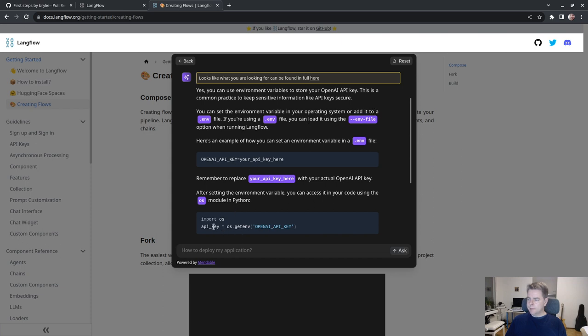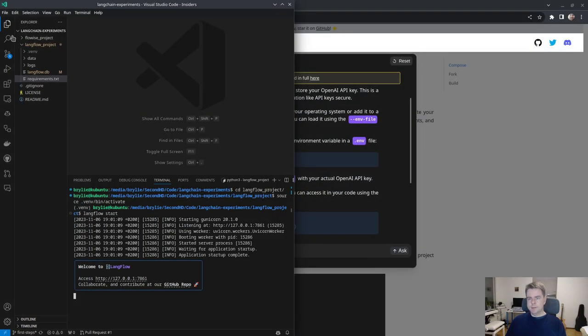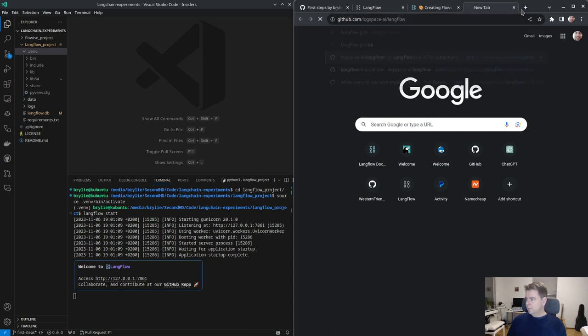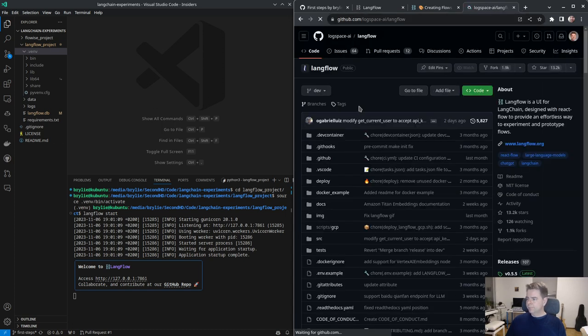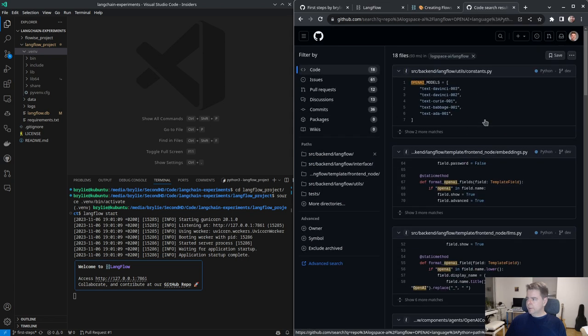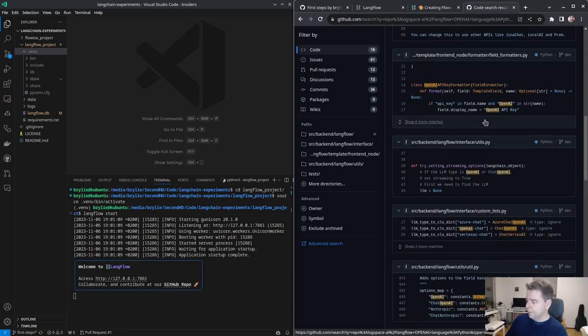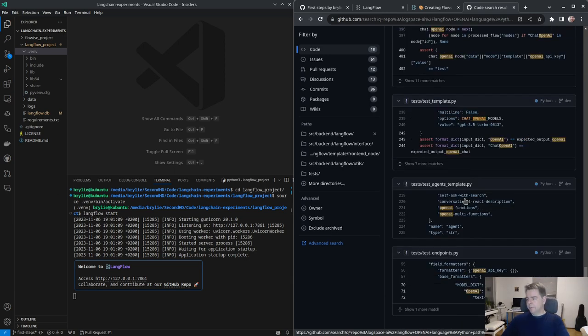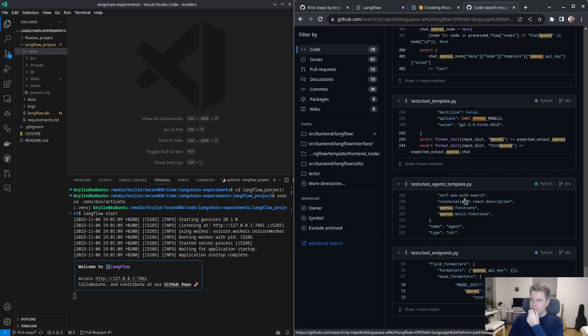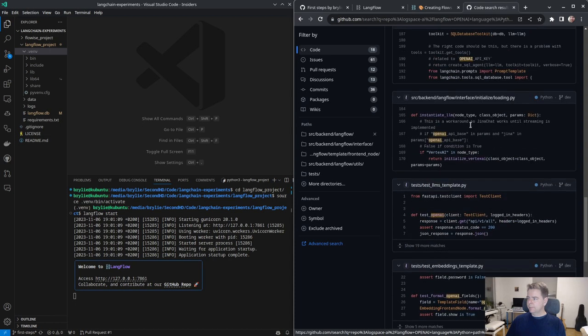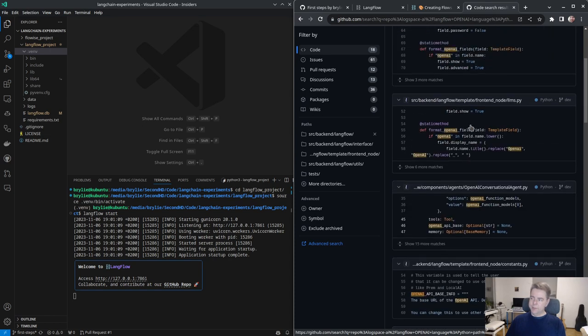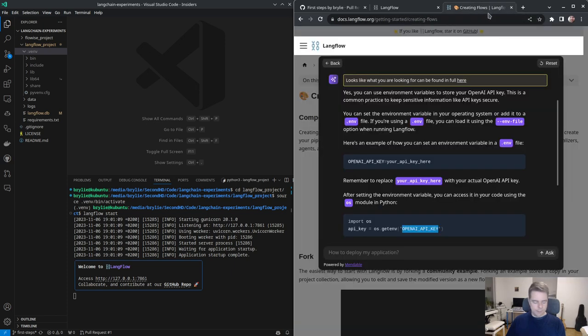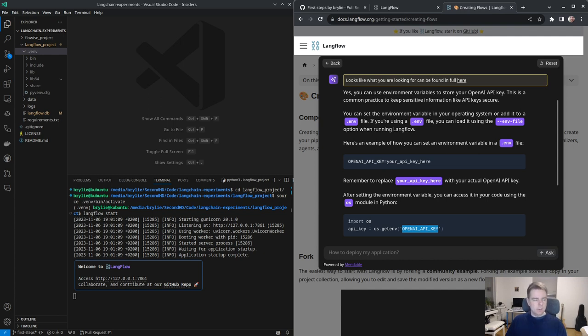You can use environment variables to store your OpenAI key. This is common practice to keep sensitive information secure. But this is a generic response. I was thinking I should have tried that, but I can just copy and paste the API key each session.